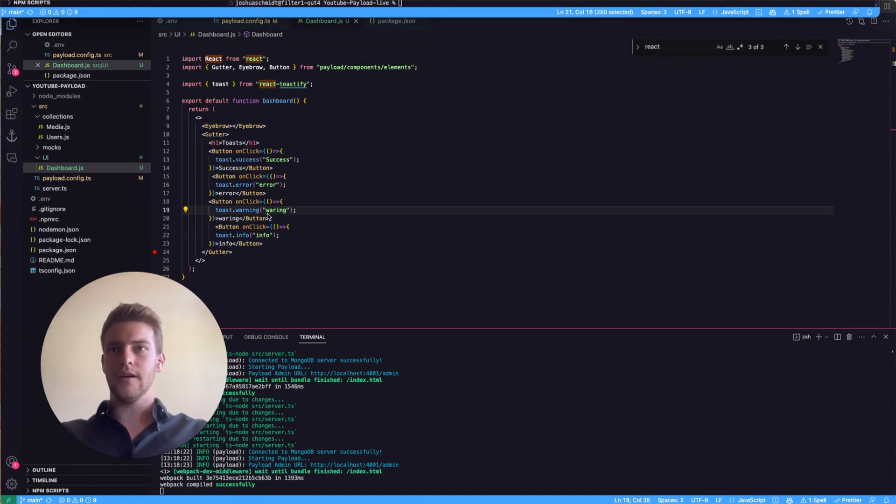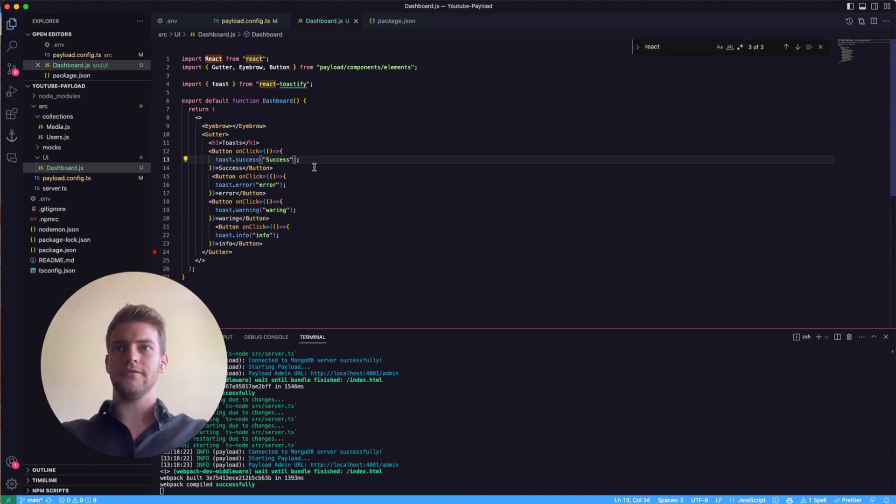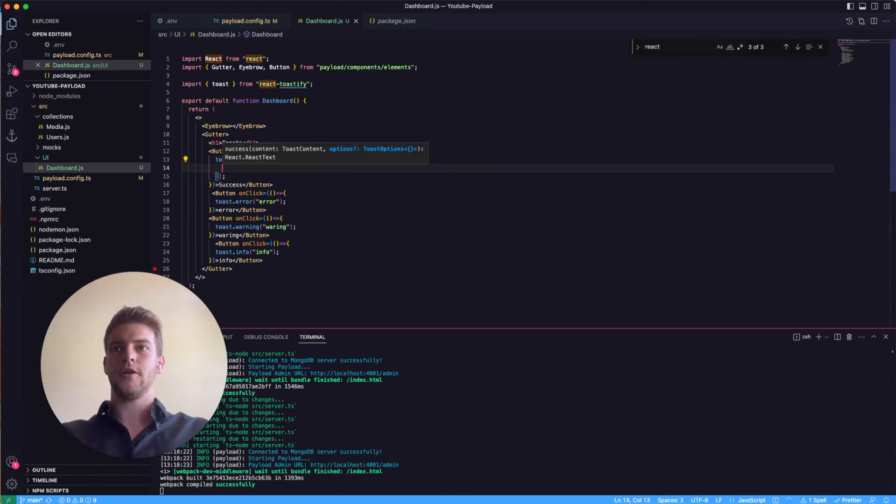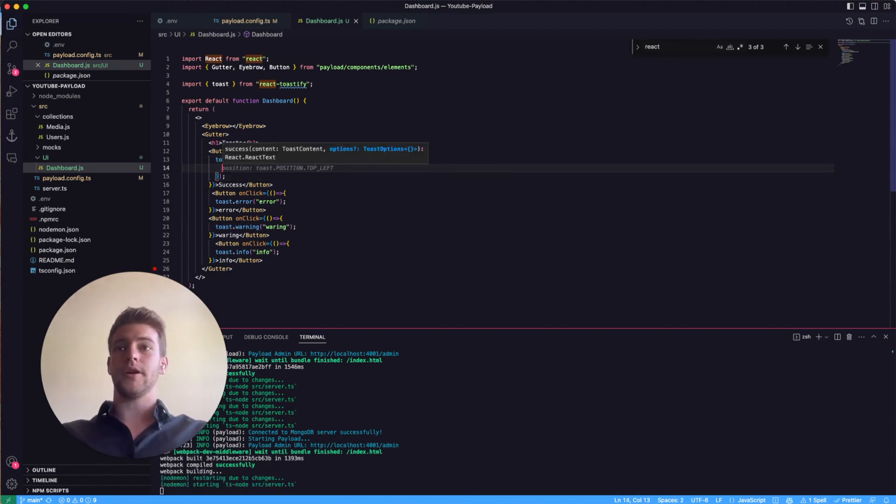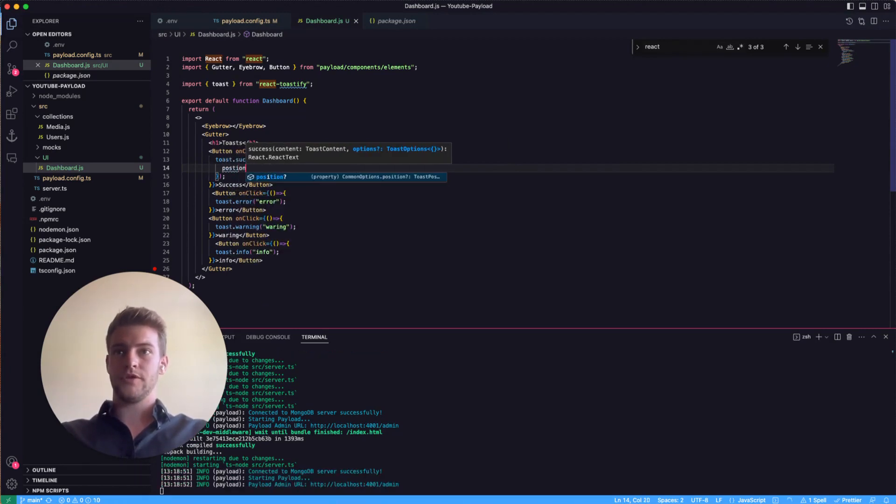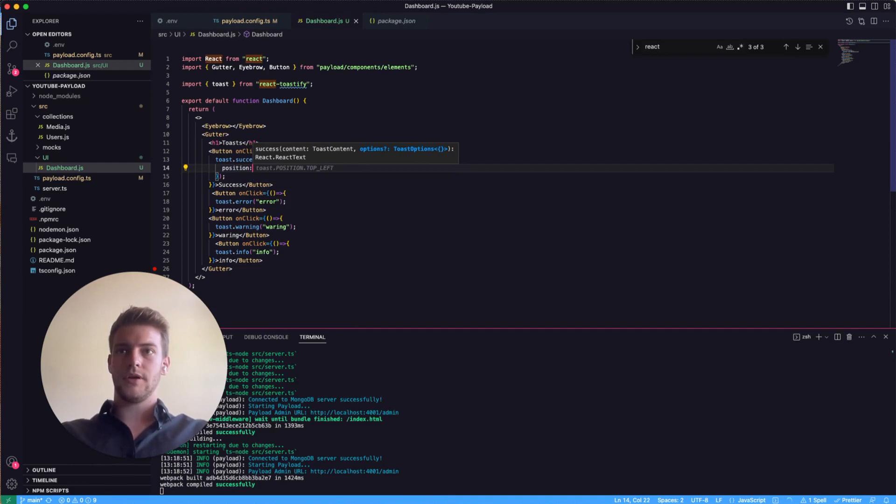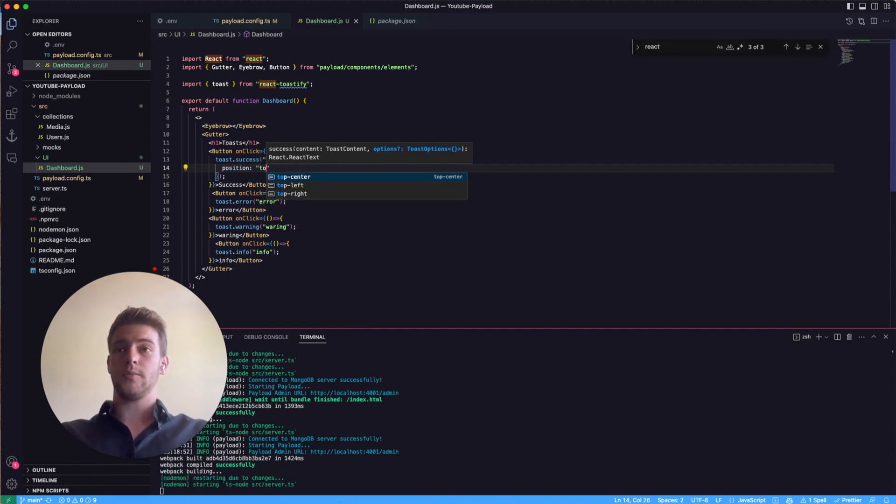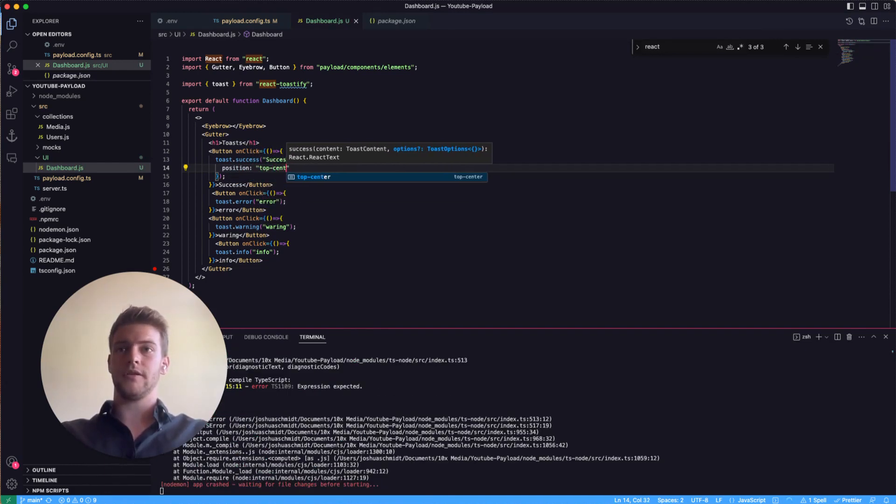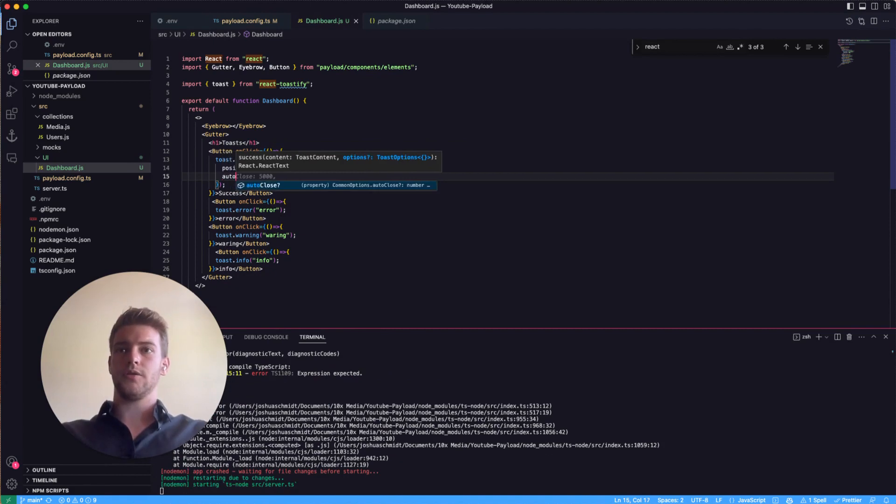Let's if we want we can define a configuration object and we can say position, for example we can put it top center, and we can auto close